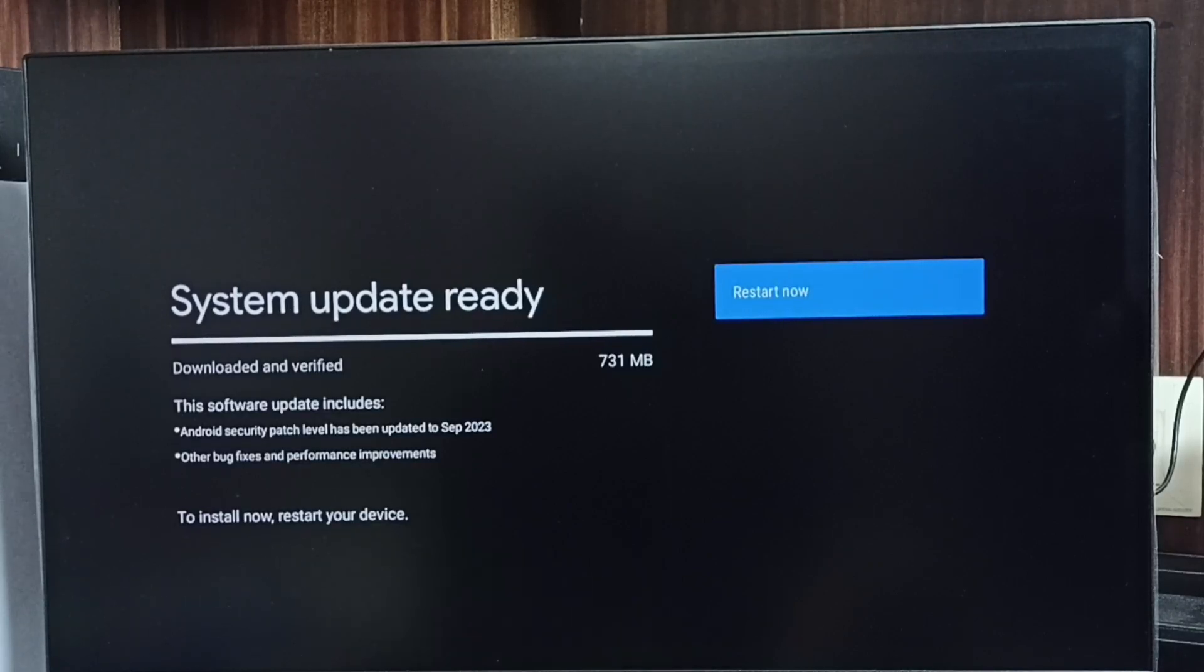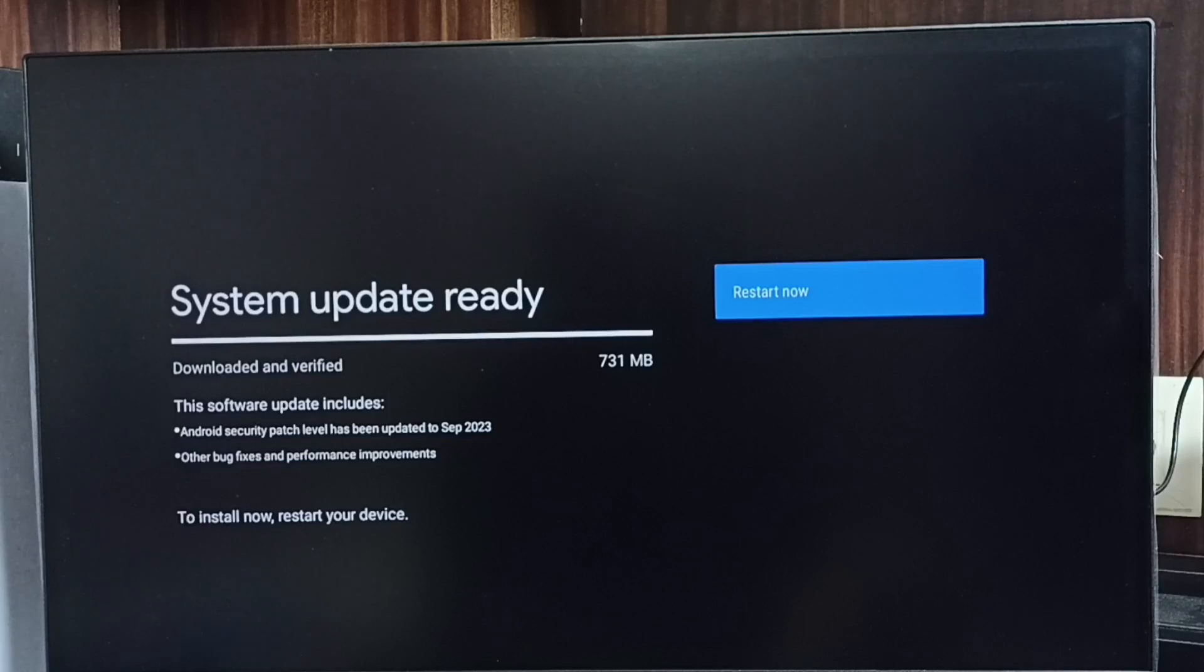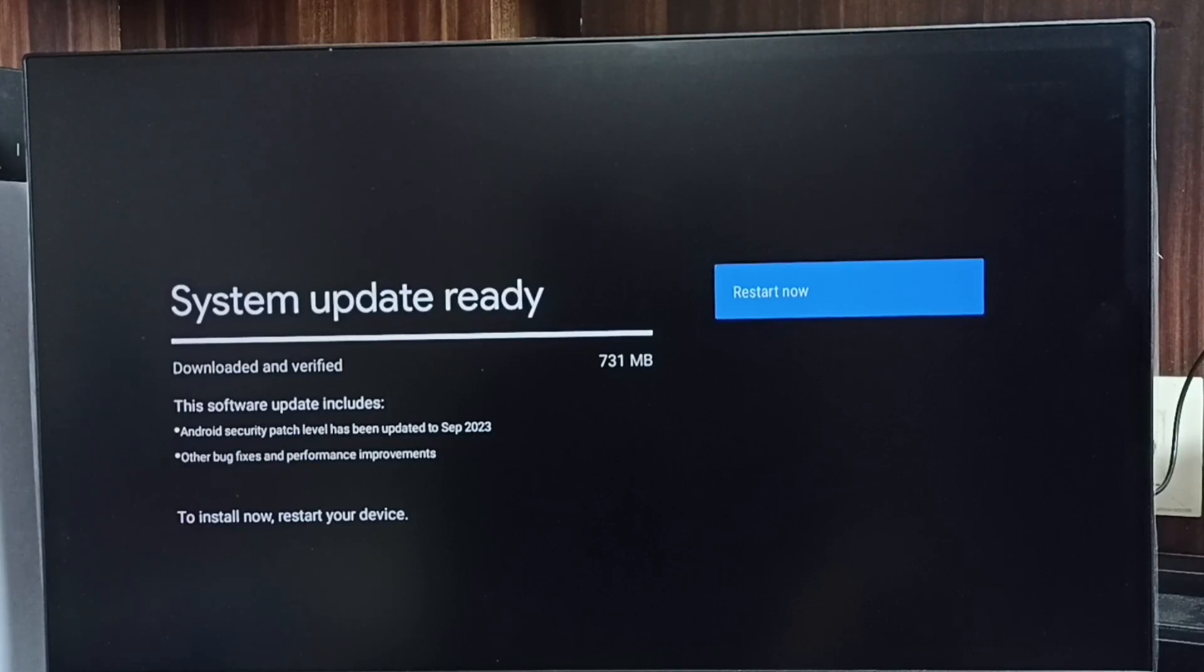You can see system update is ready. It shows that there is an update. The size of this update is 731 MB.